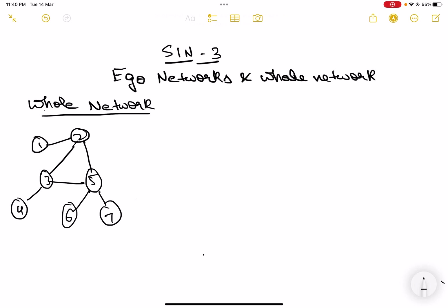Now what is an ego network? From the name itself you may understand that an ego network is the entire network from one node's perspective. Ego is basically like self-obsessed — you want only your own perspective. So an ego network is basically the whole network from the perspective of one particular node.